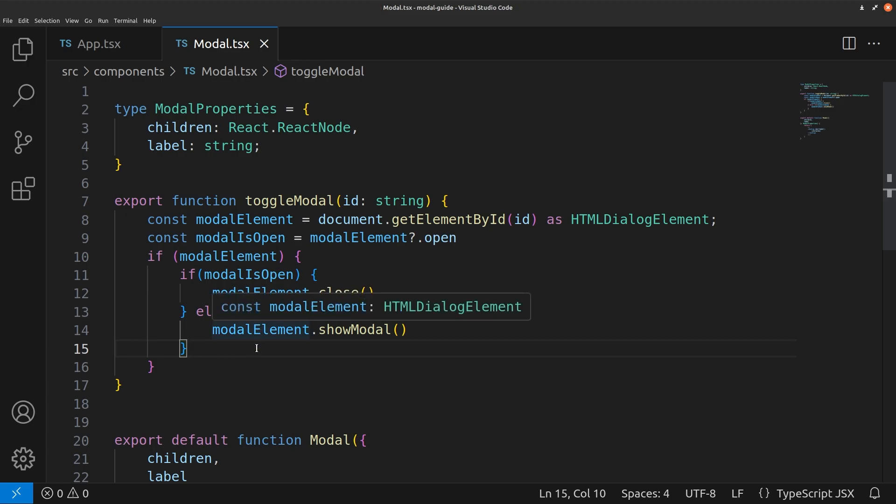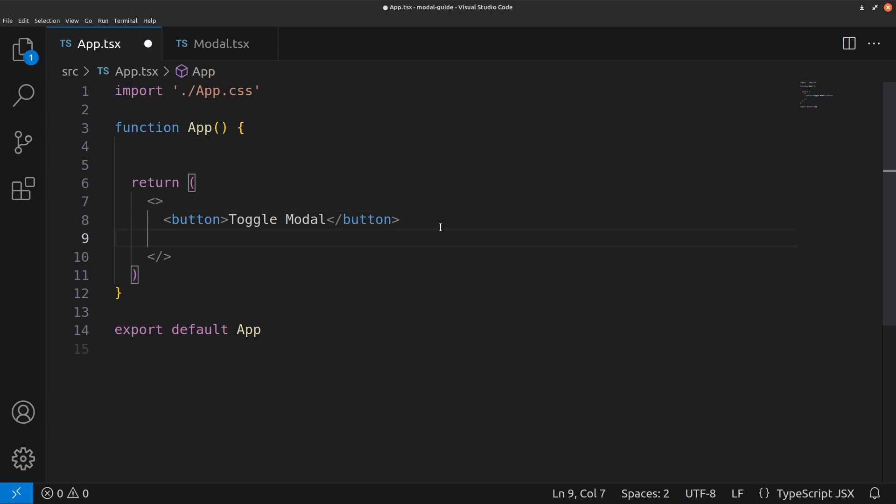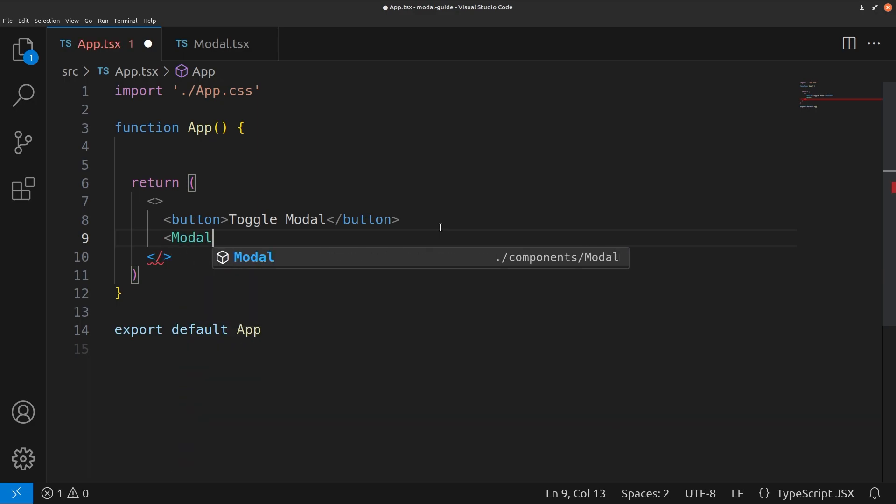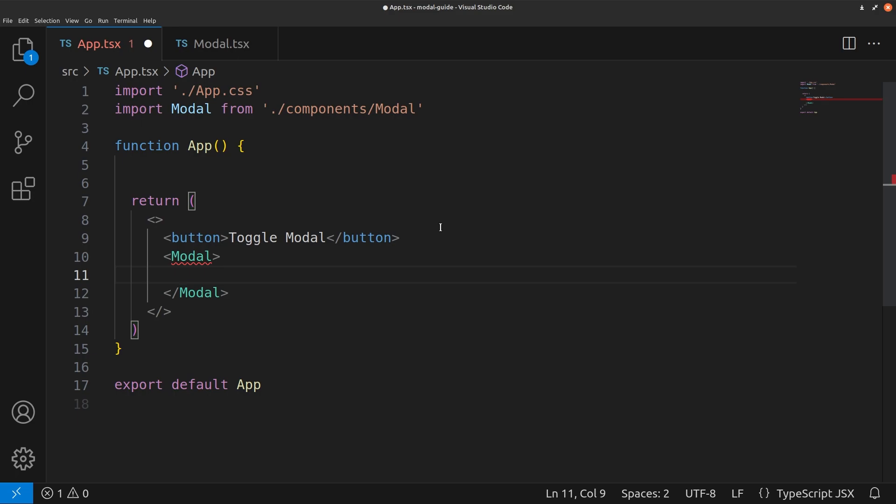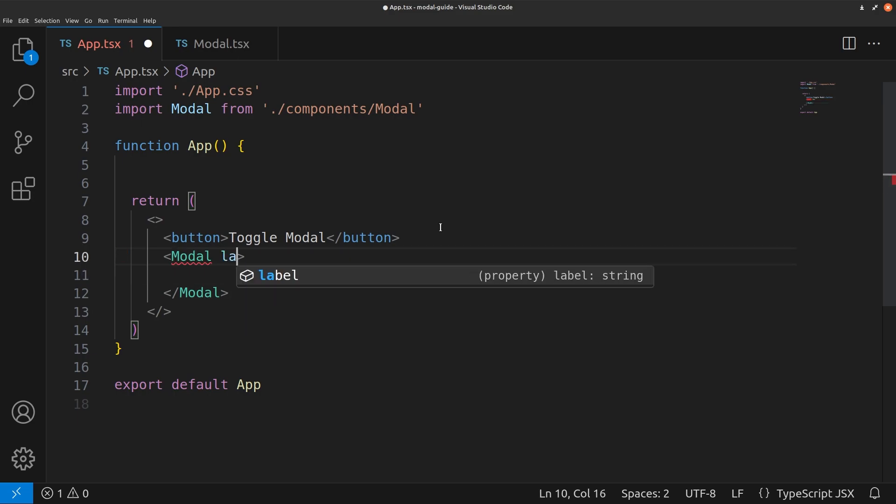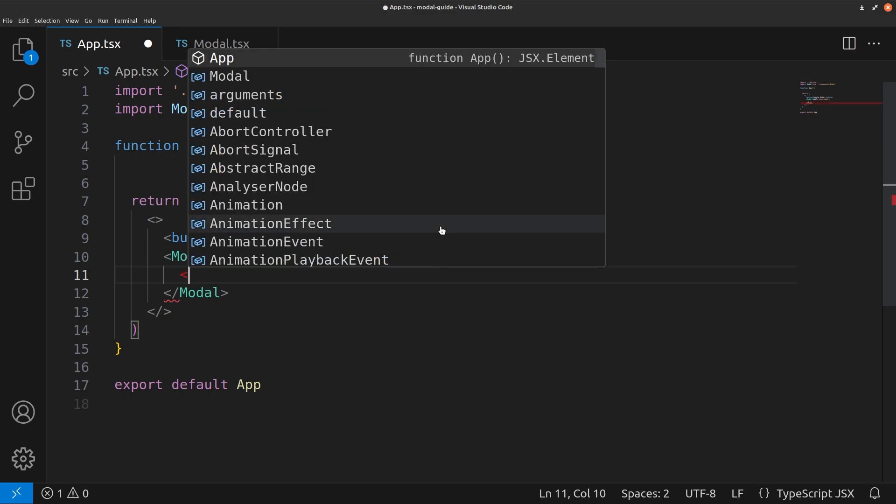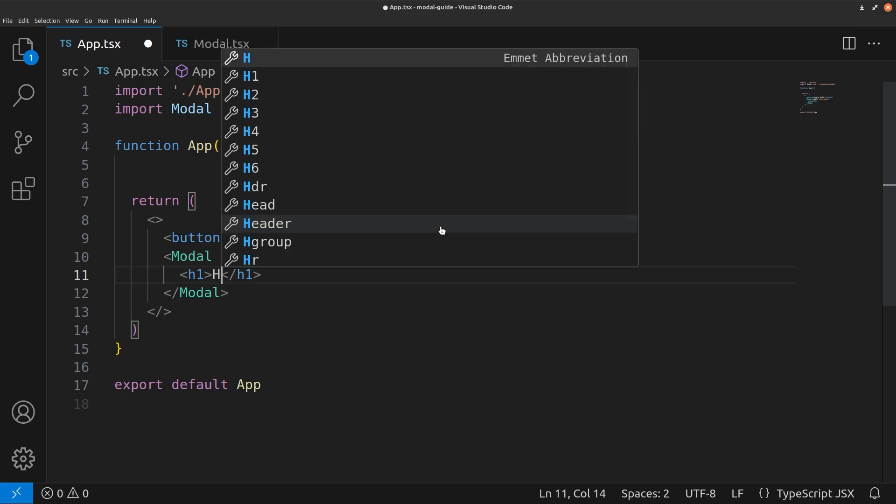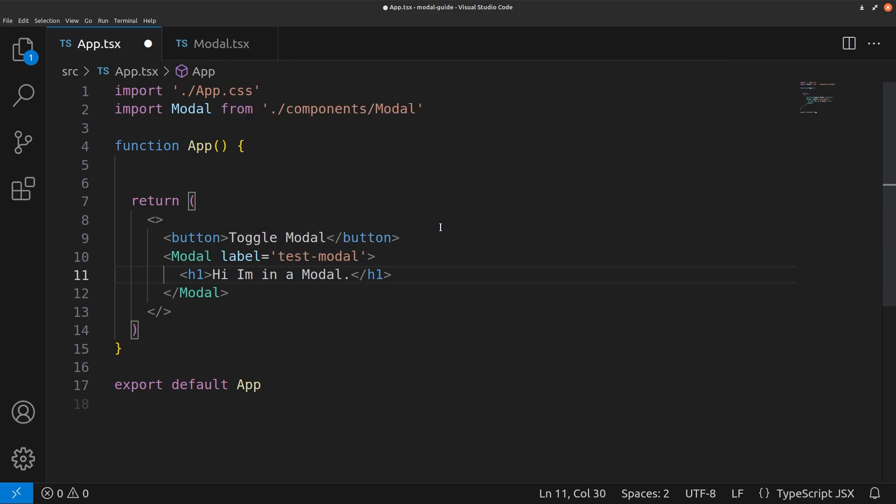And now we can go back to our app dot tsx file. And here we can add a modal. So we just do modal. And as you can see we need to pass in a label as a prop. We'll just call this test modal. And inside it we can pass in just a h1 tag saying hi, I'm in a modal. Save that.